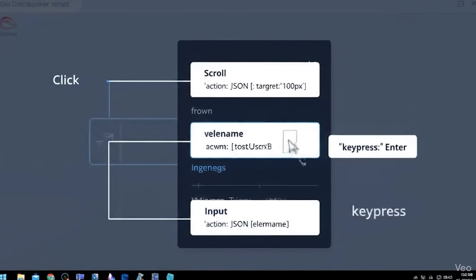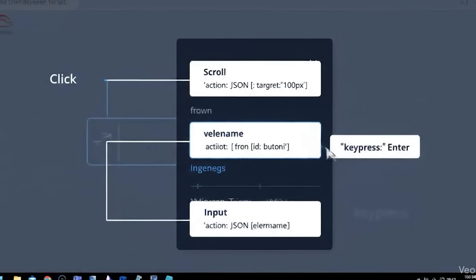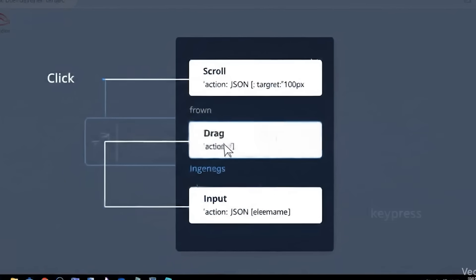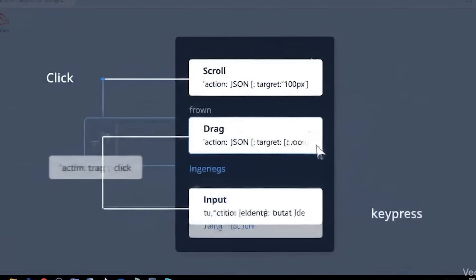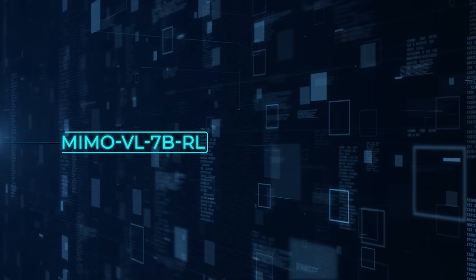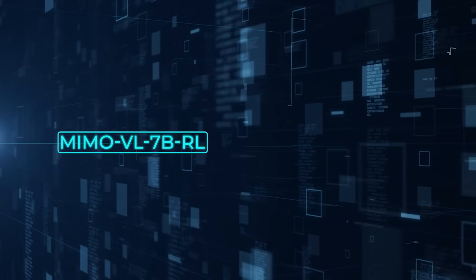The codebase includes a fully documented GUI action space: JSON snips for click, scroll, drag, input, key press, and so on, so it plugs straight into existing agent controllers.